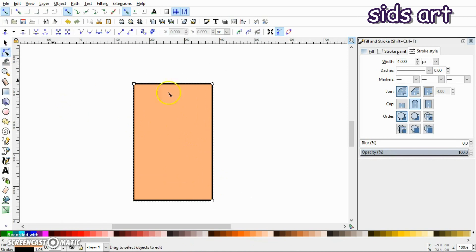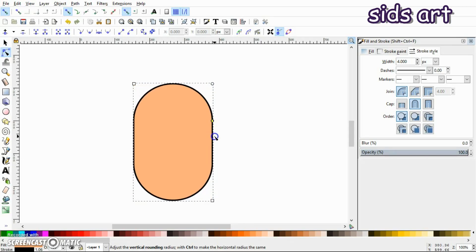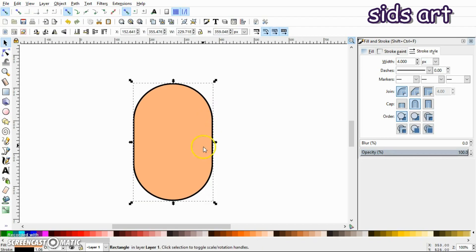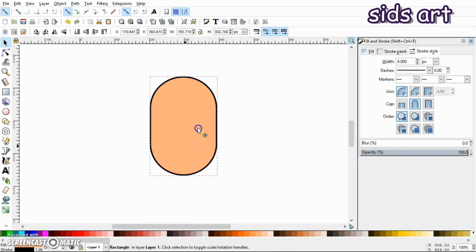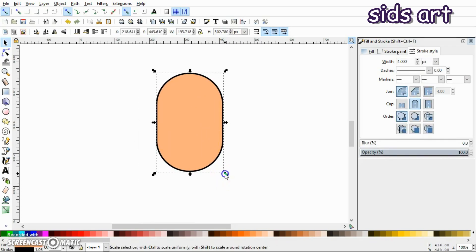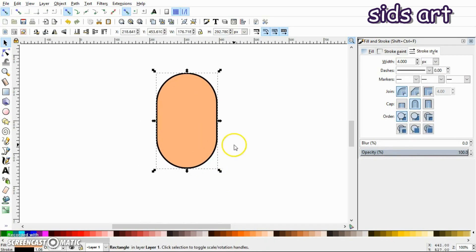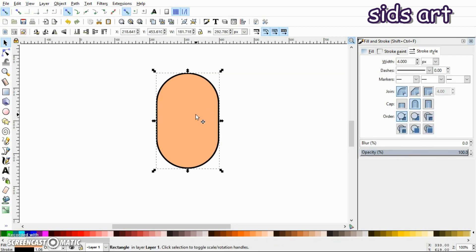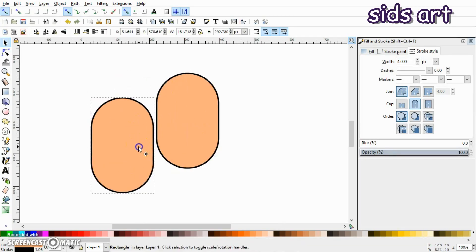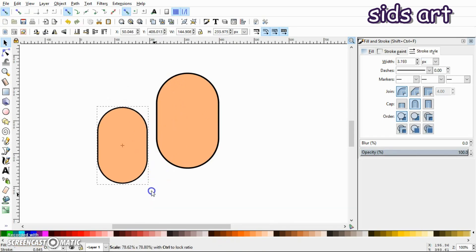Now let's give it a color. Next, select the node tool — you can see there is a circle handle, so just click on it and drag it down to round the corners.